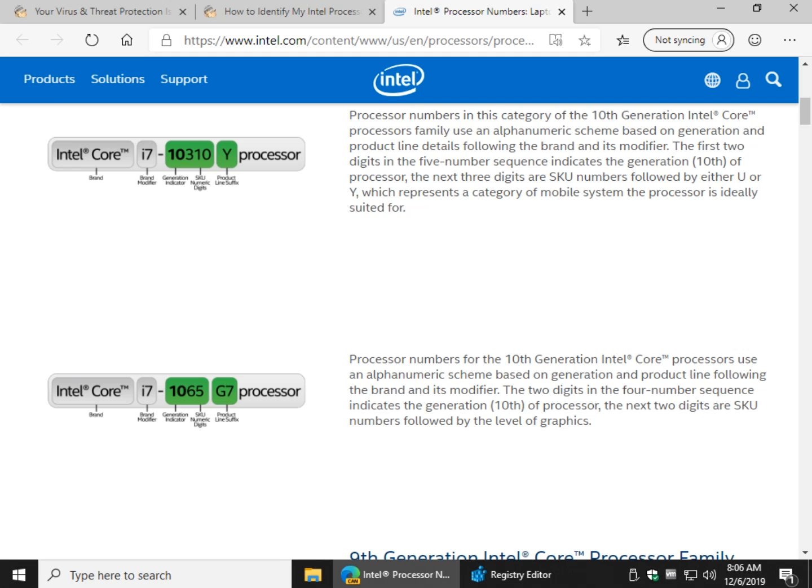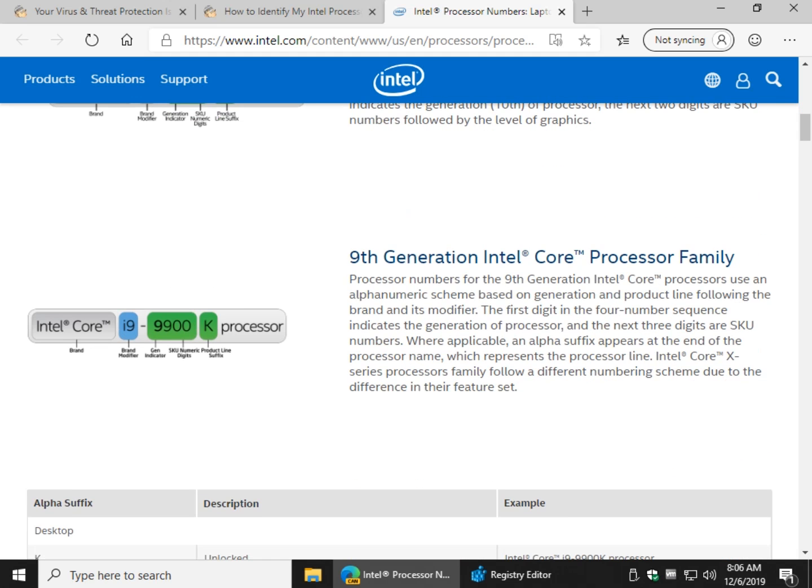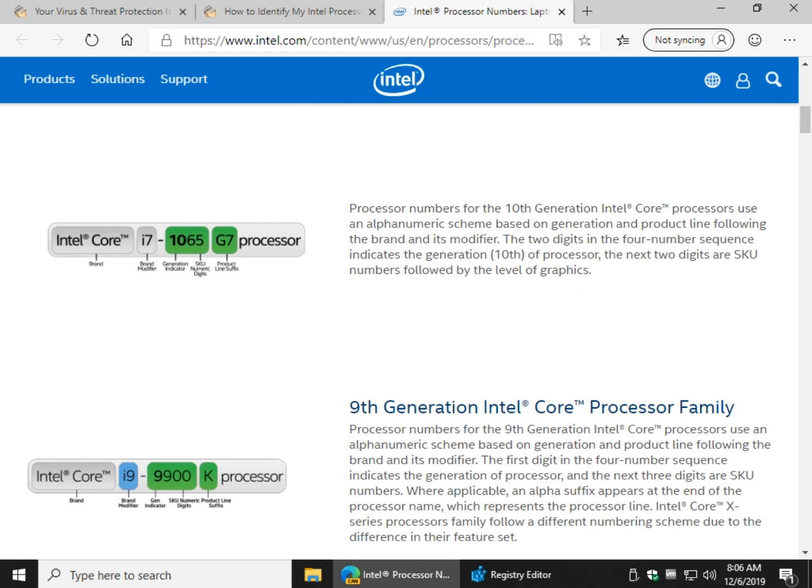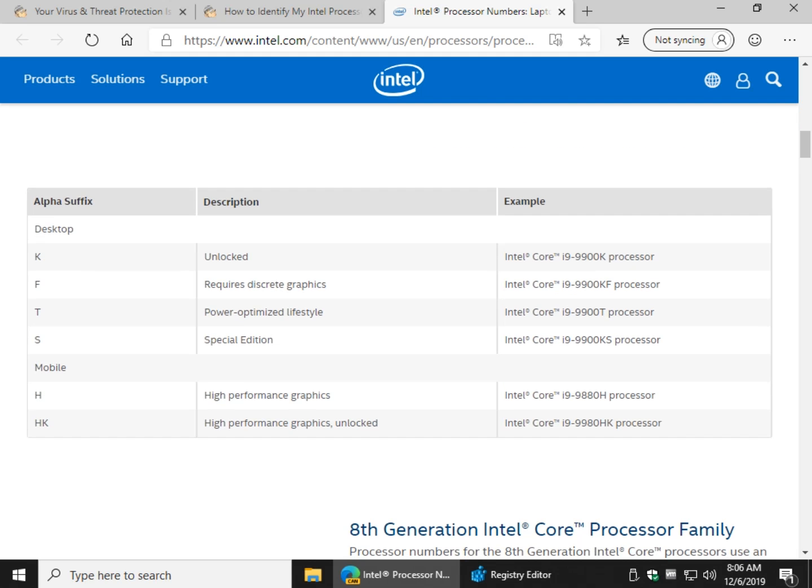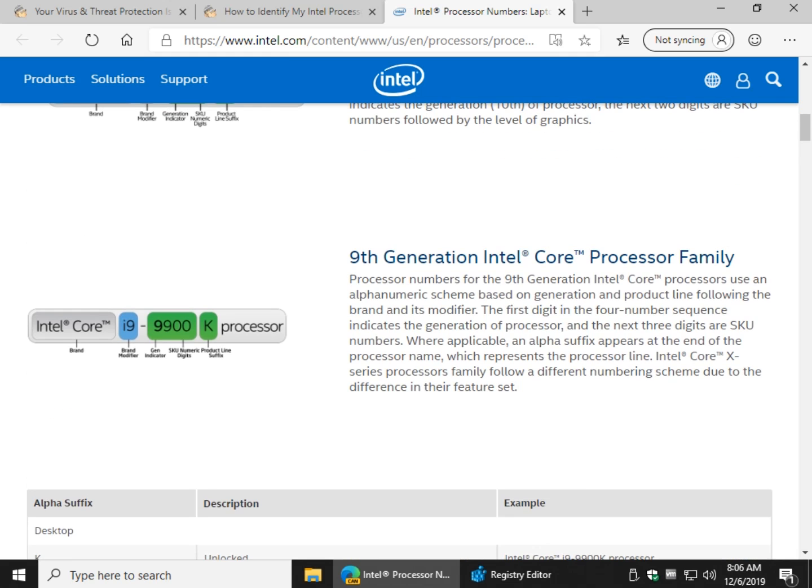So you might find this big longer number in there, and there's a reason for each and every one of them. And it's explained down here, K, F, T, S, and you can match that up with here.